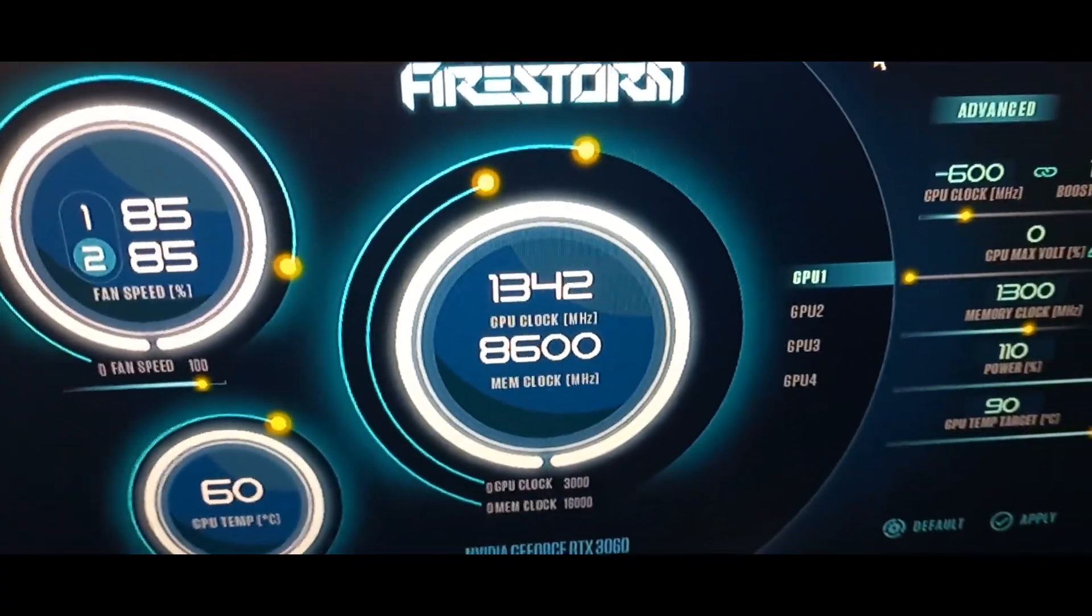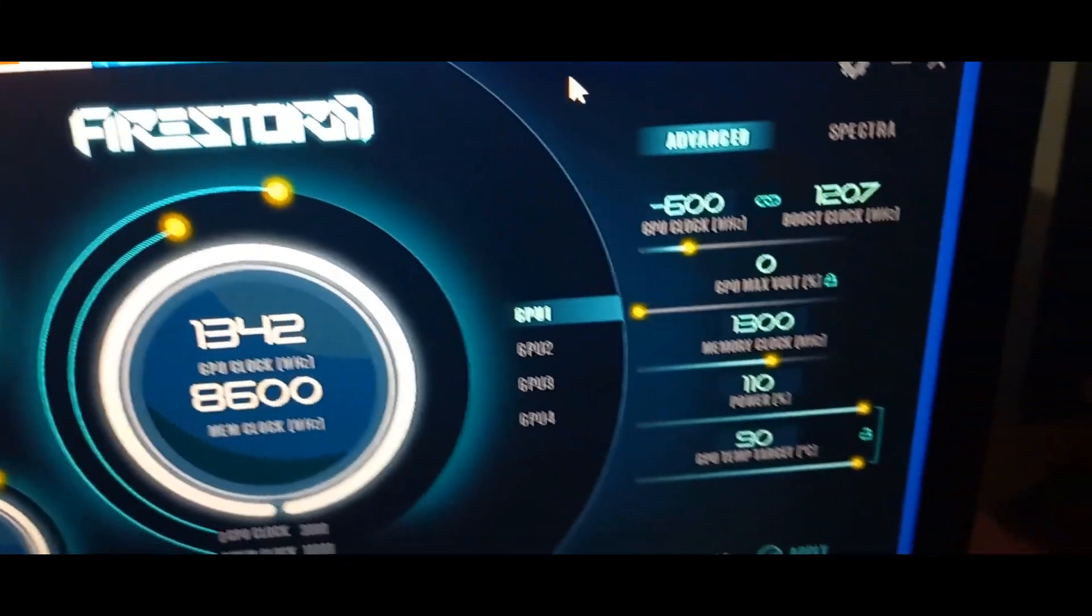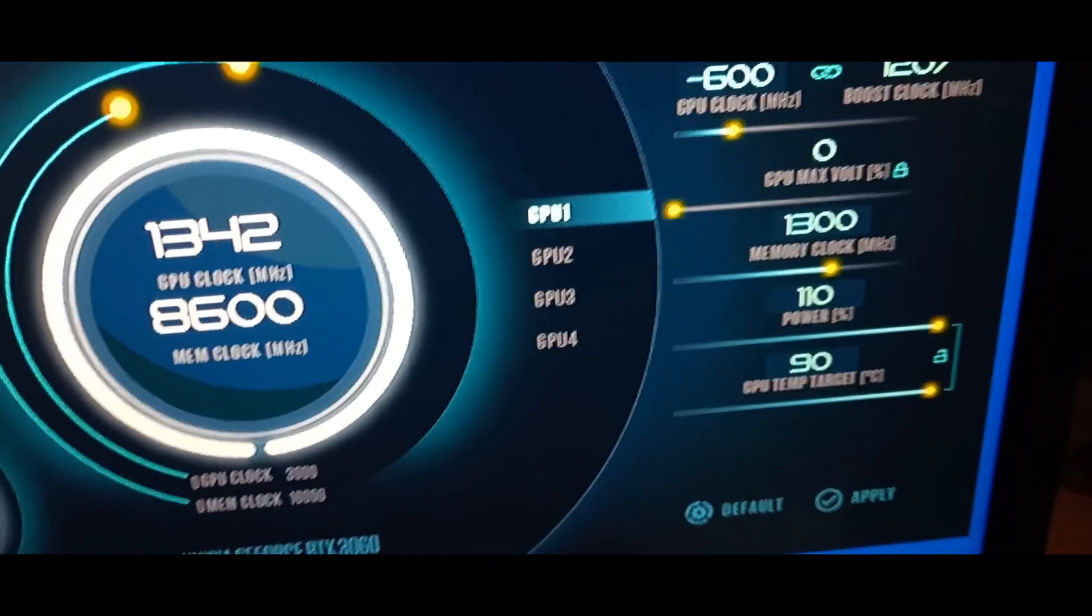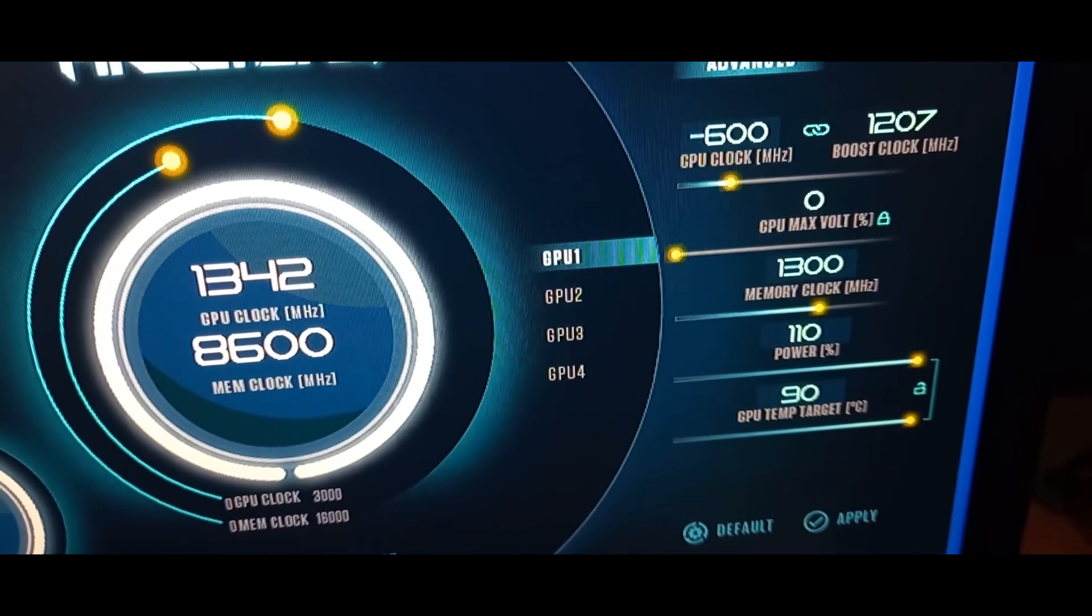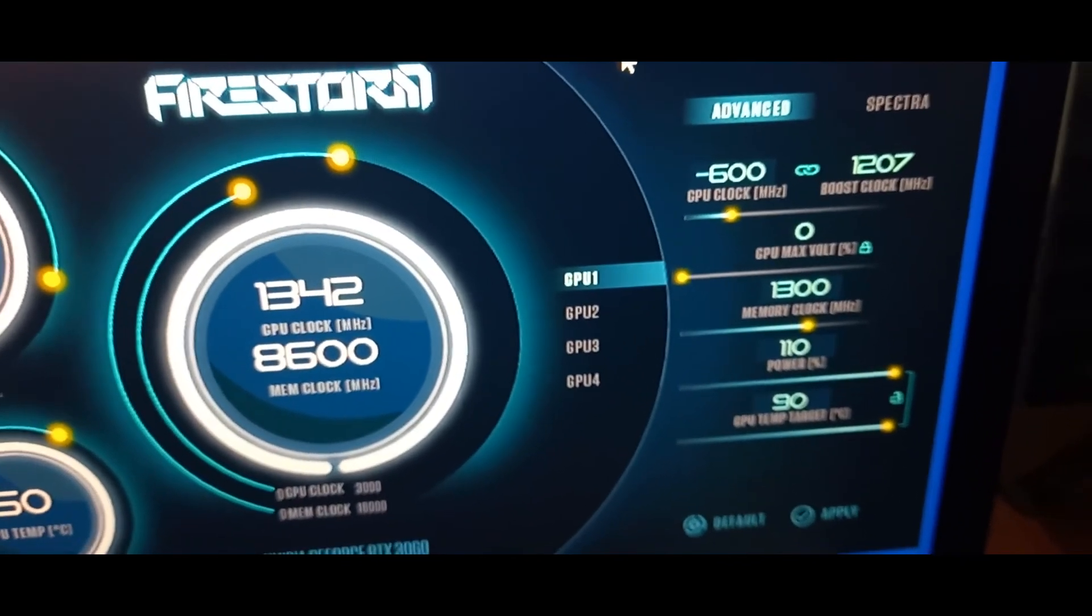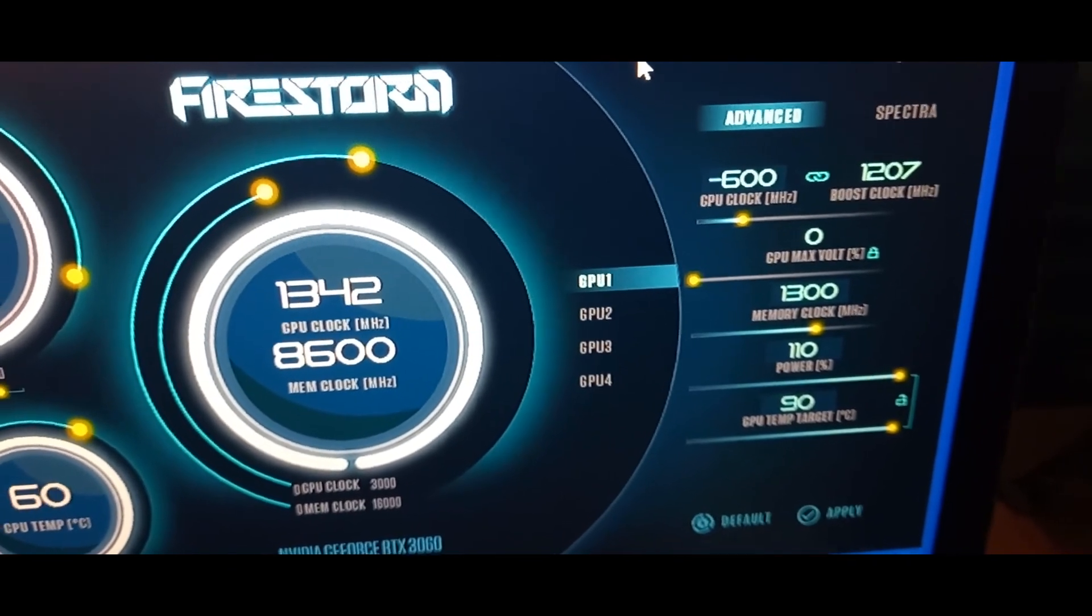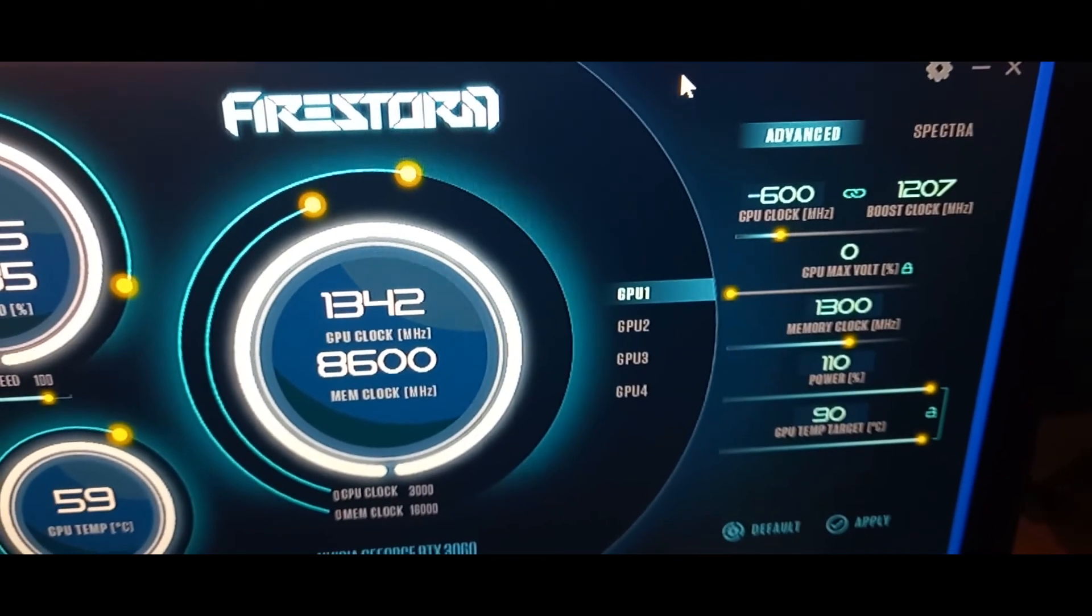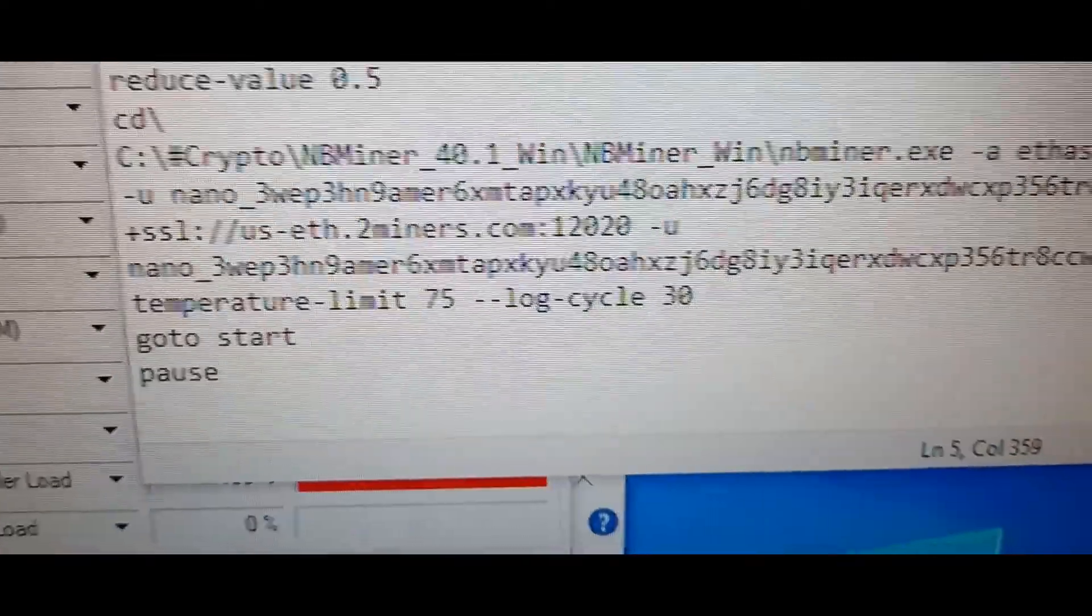I'm not overclocking my card too much. These are my power limits. I'm not looking at efficiency here, I'm just looking at maximum hash rate so you can test this on your cards.